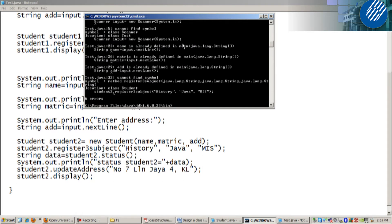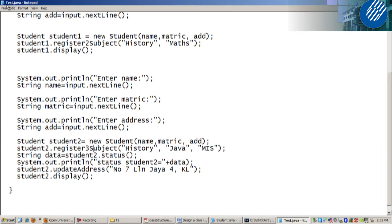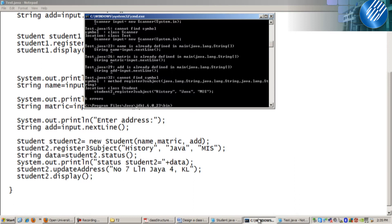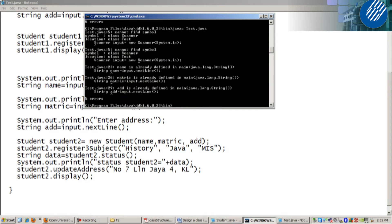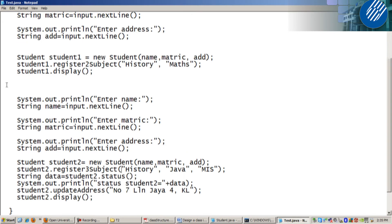Don't worry, I will upload all the code. Register three subjects. S capital. And try to compile again. Five errors.